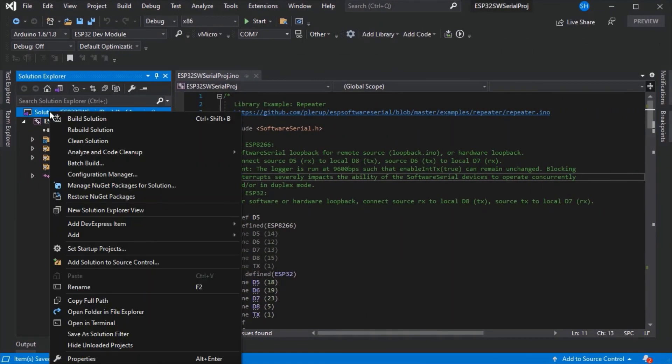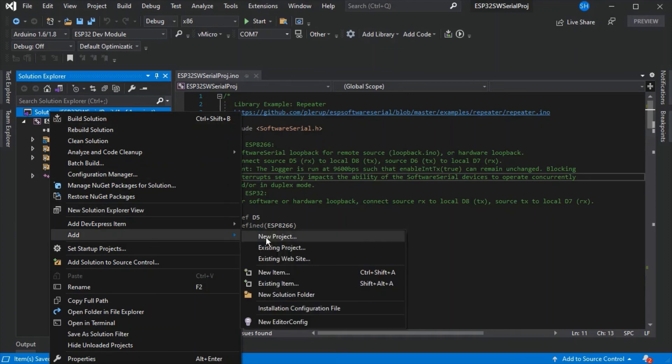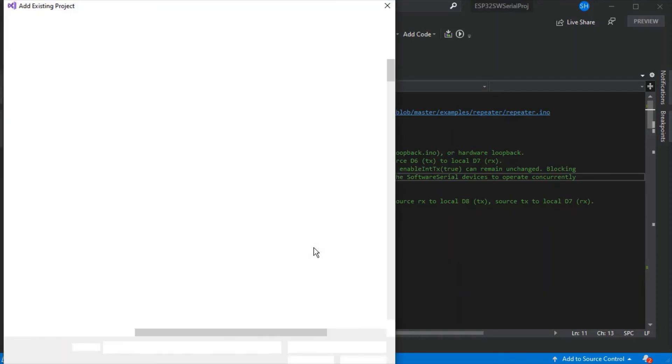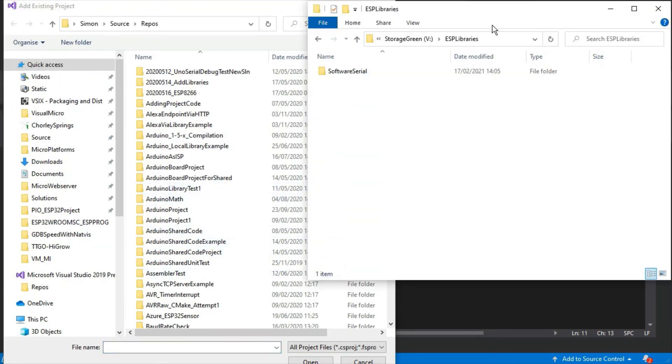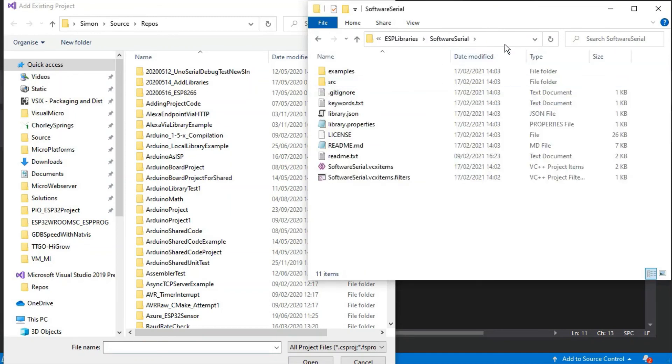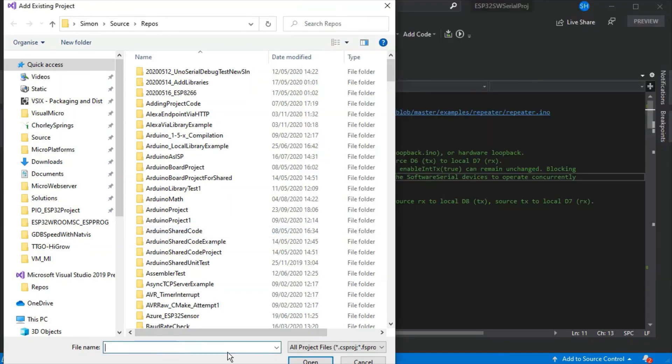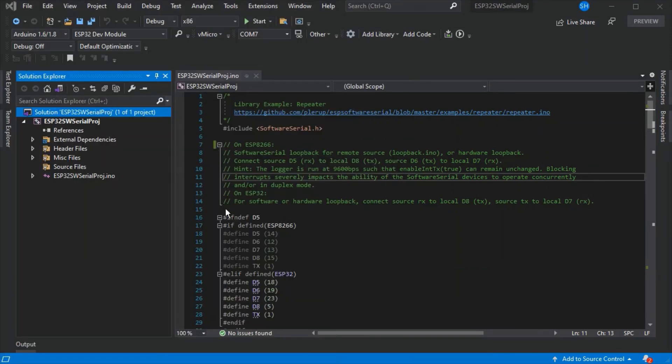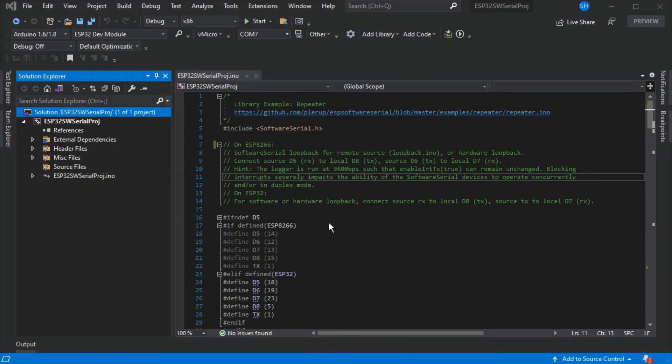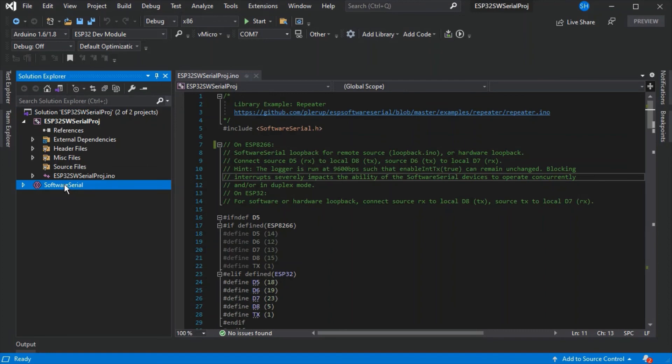You may also need to add your shared project to other projects. In this case you would just go add existing project and then navigate to where you've got your shared library project. We're going to use our software serial example again and just select the VTXITEMS file. This will add the project into the solution.